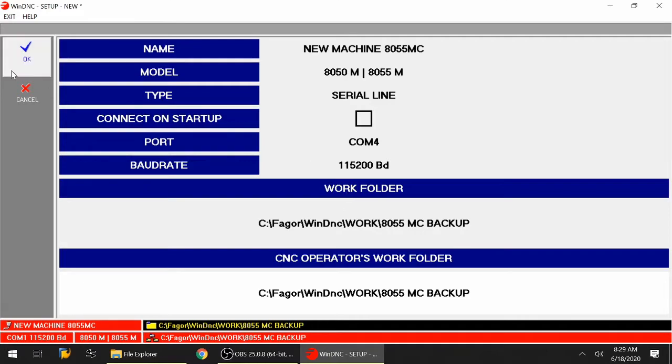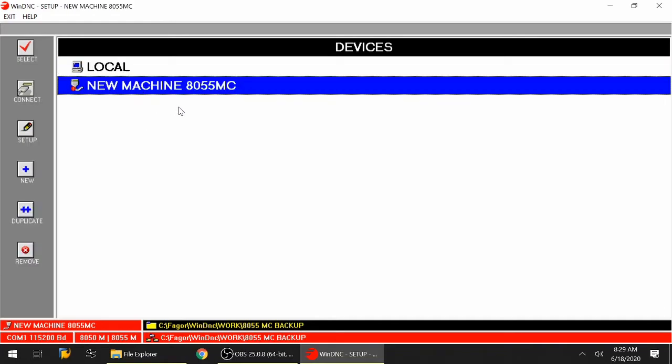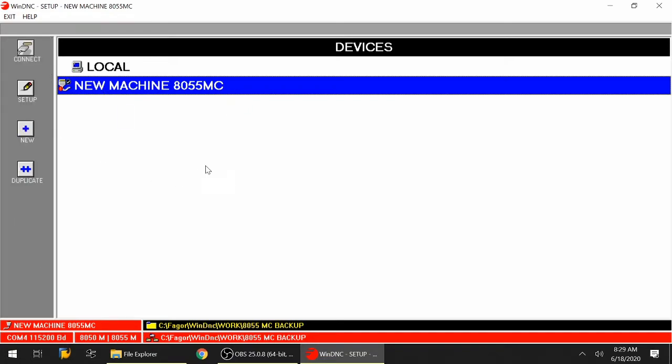Next, I need to select OK. Now I need to make sure that I select the actual configuration that I've made for this control. I'm going to select new machine 8055MC and hit select. Once I hit select, you'll notice that down at the bottom it's telling me I'm trying to connect with the new machine 8055MC, I'm using COM4, the baud rate, and the control that I'm trying to communicate with along with the work directory and the operator work directory.